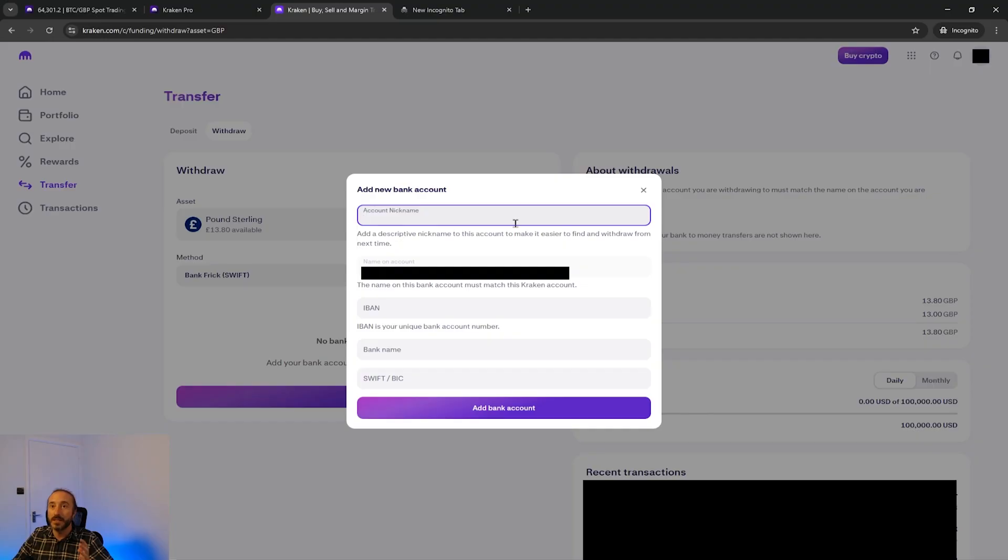It's also worth mentioning if you haven't used the account already to deposit onto Kraken then you may have to make a deposit onto Kraken first using that account to prove that you own it. This logic depends on which country you live in and the banking system there.